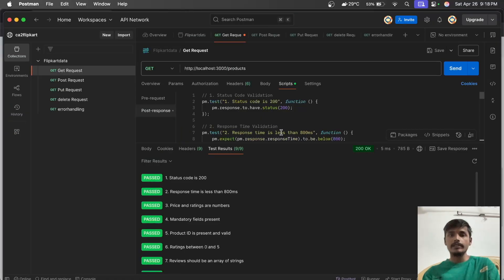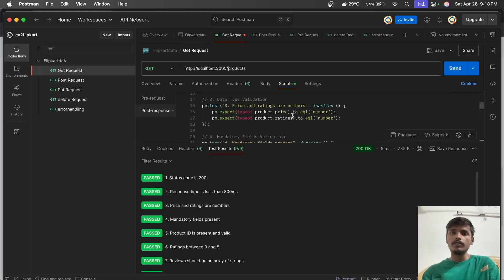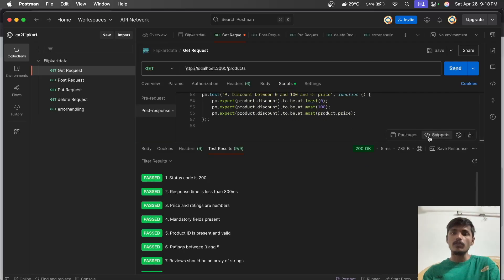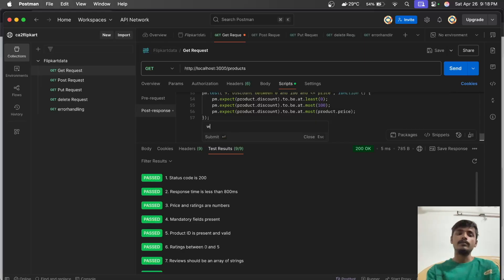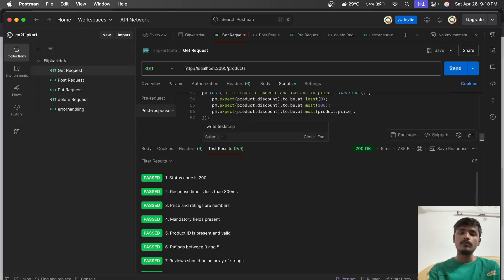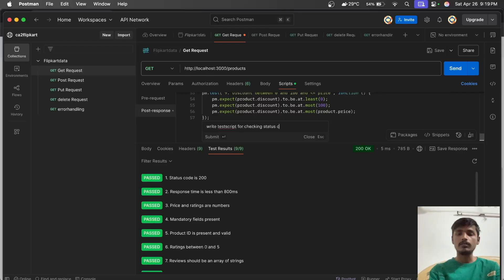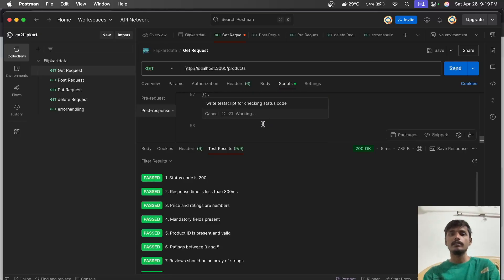Let's deep dive into the test scripts. You don't need to worry about knowing the code - it can all be generated using Postbot. Click on Postbot and write a prompt, for example: write test script for checking status code.